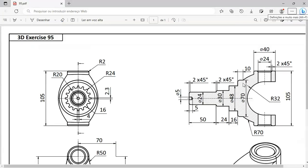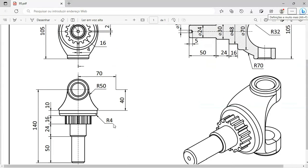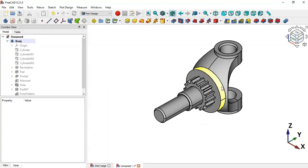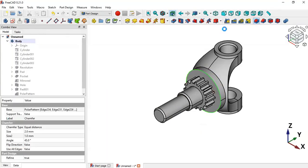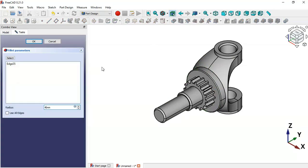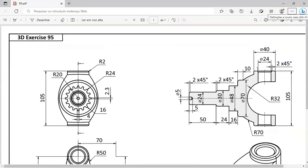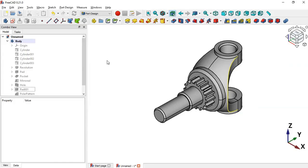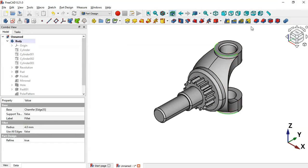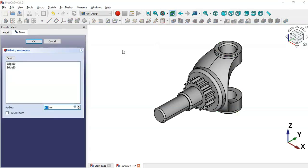Now create the fillets. Select the first edge and apply the Fillet tool with a radius of 4 mm. Then select the next set of edges — hold Ctrl to select this edge and this edge — apply the Fillet tool again, set the radius to 2 mm, and click OK.